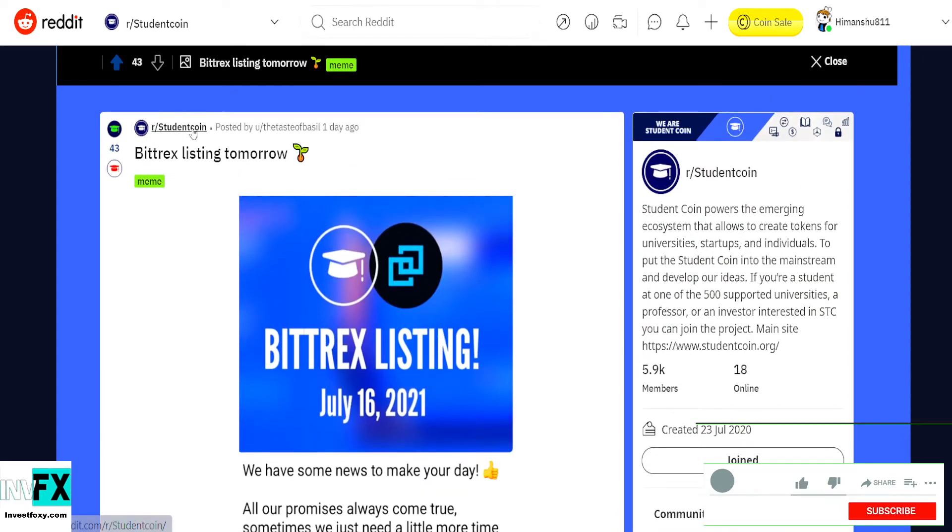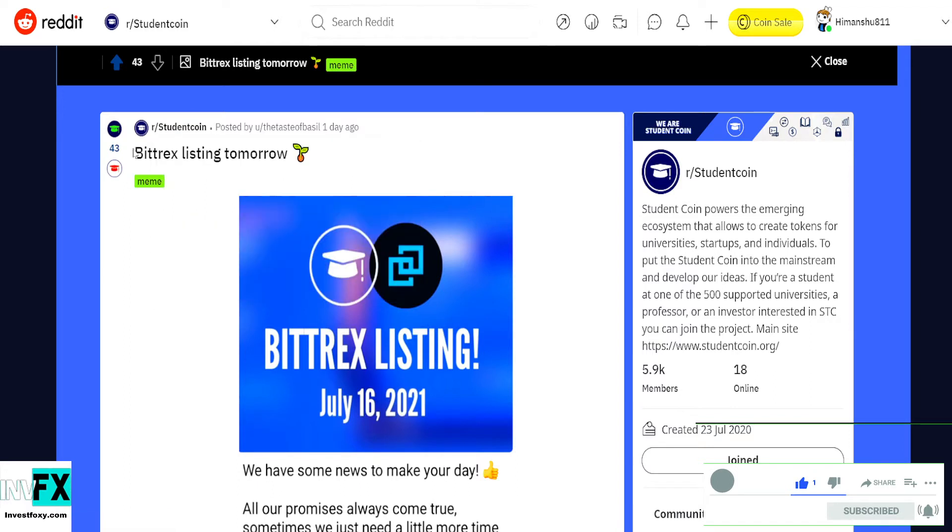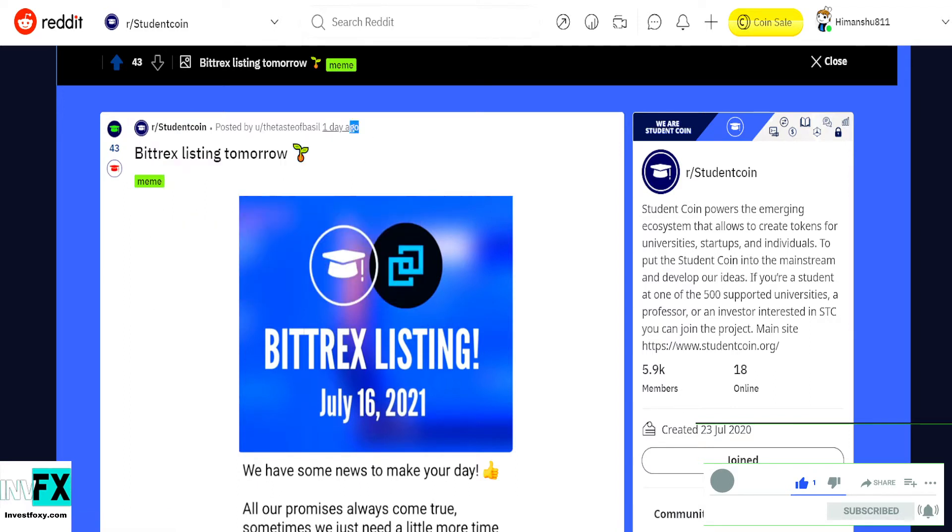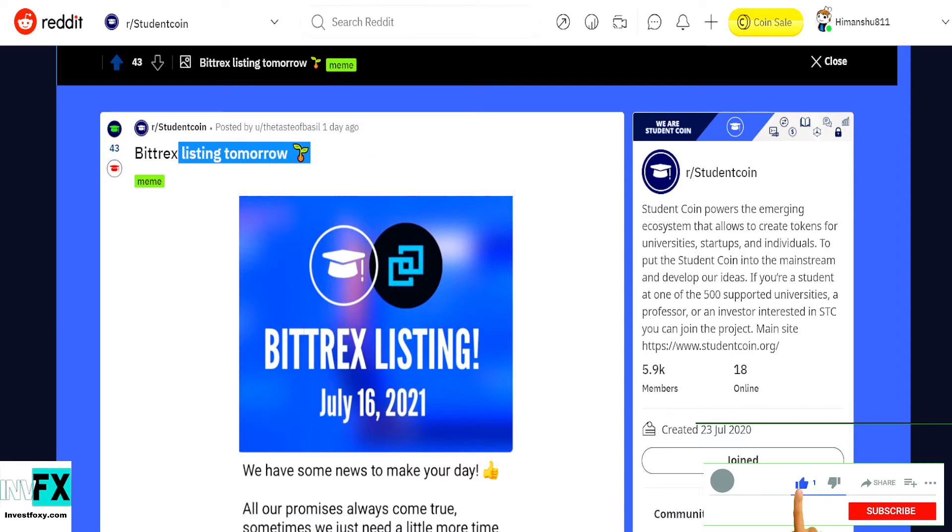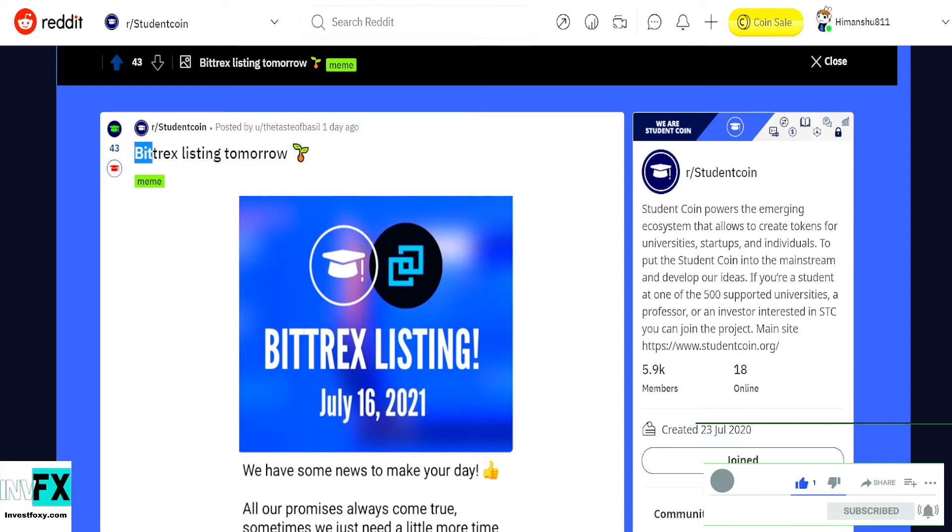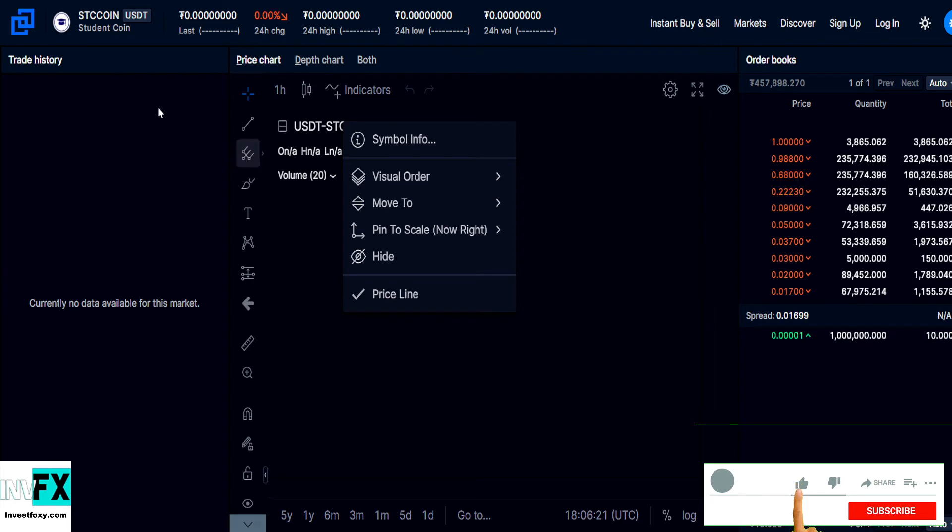This is the official Reddit page for this token, Student Coin. This was posted like one day ago, and this token just got listed on Bittrex, which is a crypto exchange, actually a pretty popular crypto exchange.